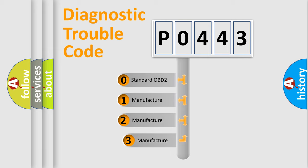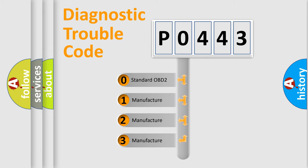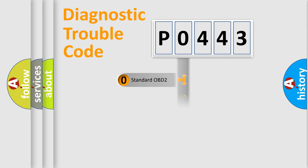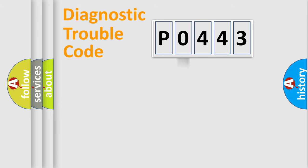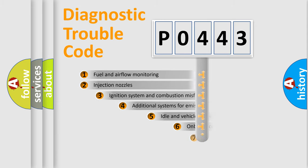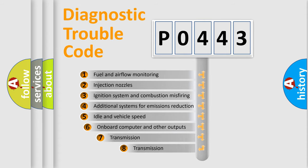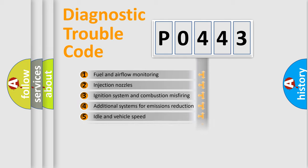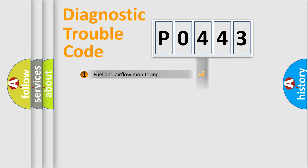If the second character is expressed as zero, it is a standardized error. In the case of numbers 1, 2, or 3, it is a more precise expression of the car-specific error. The third character specifies a subset of errors. The distribution shown is valid only for the standardized DTC code.